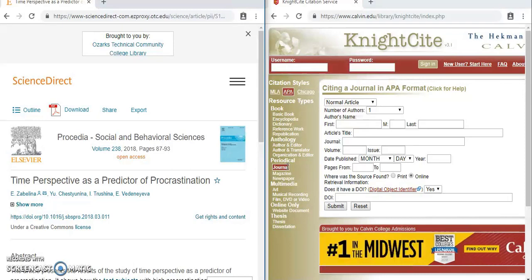The hard part I think is figuring out what information we need from the article and what it means specifically. So we know that this is a normal article — it's not a letter to the editor, it's not a book review.